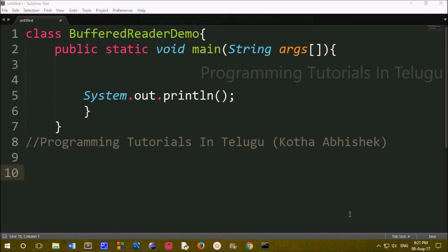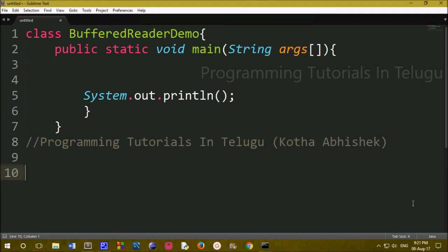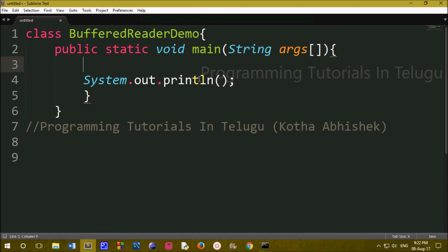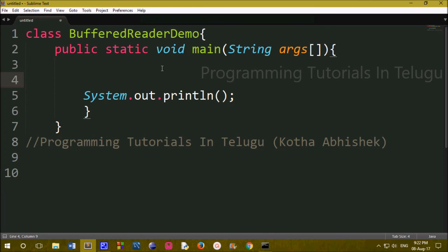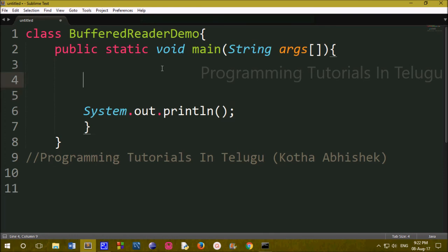Hi friends. In this class, we are going to learn how to use input in Java. We will know how to read user data and use it. We will use the BufferedReader class to read user data and print the output.